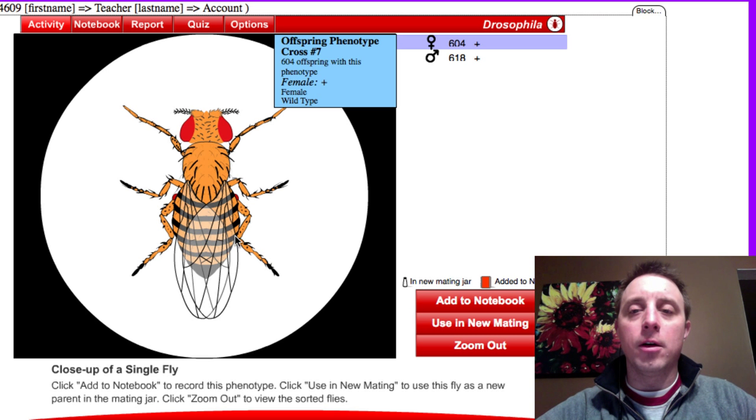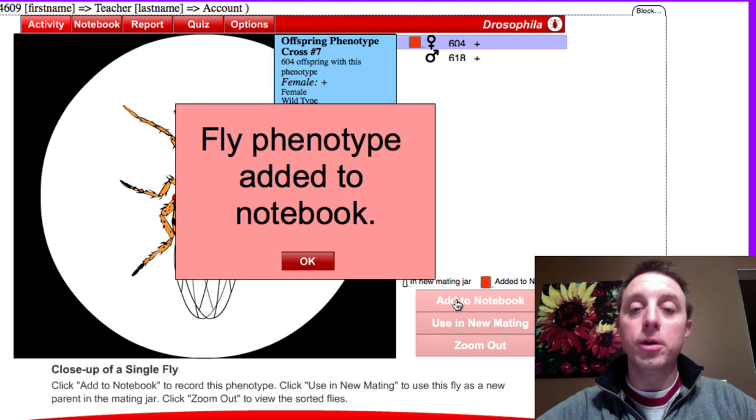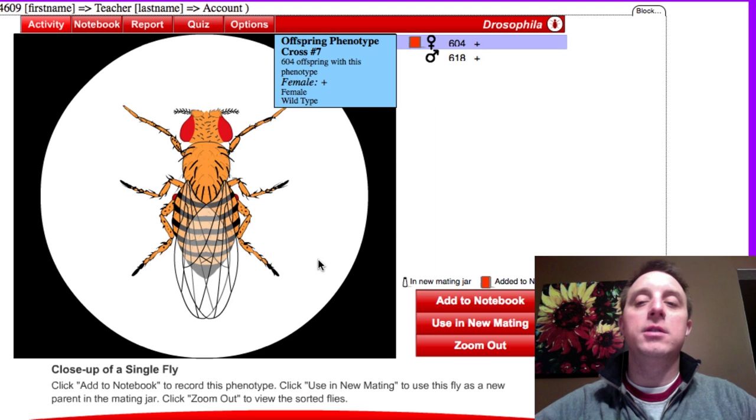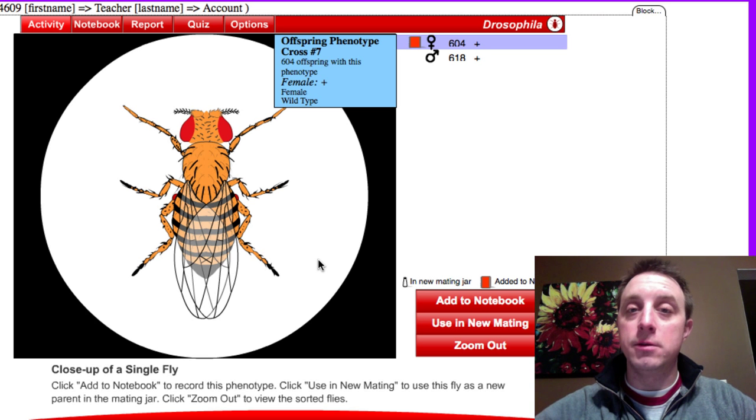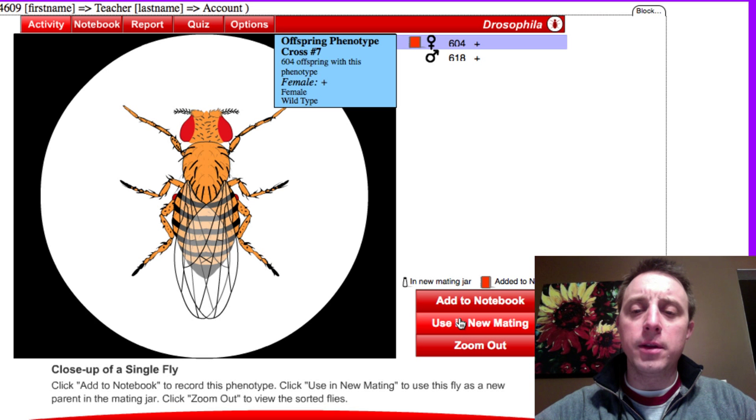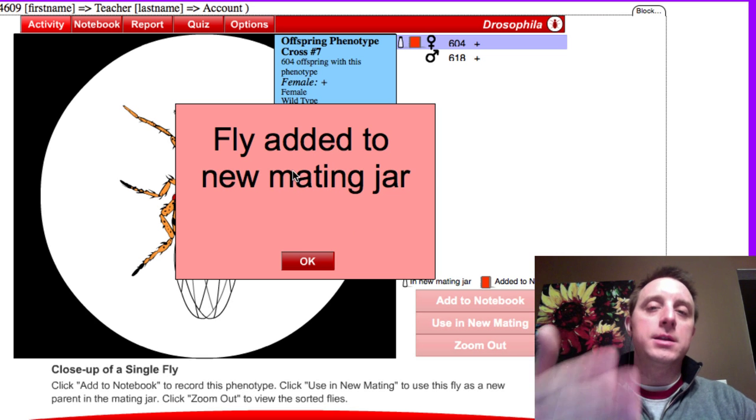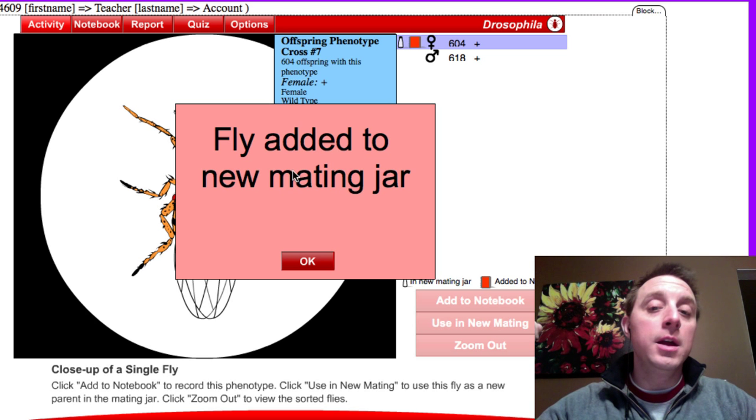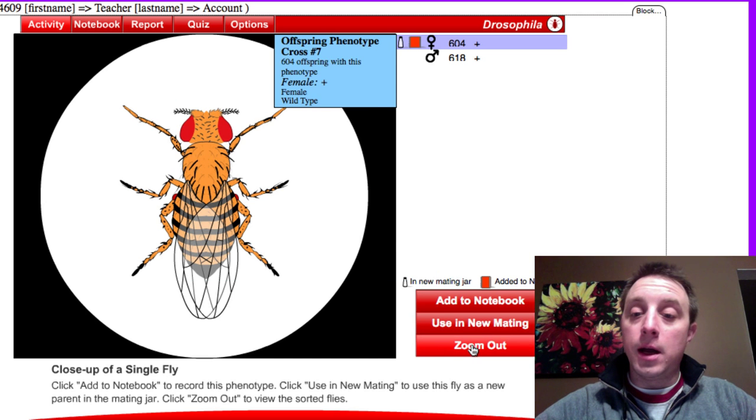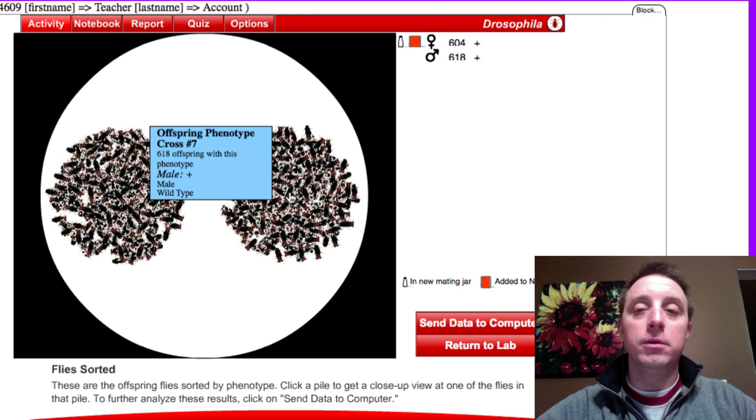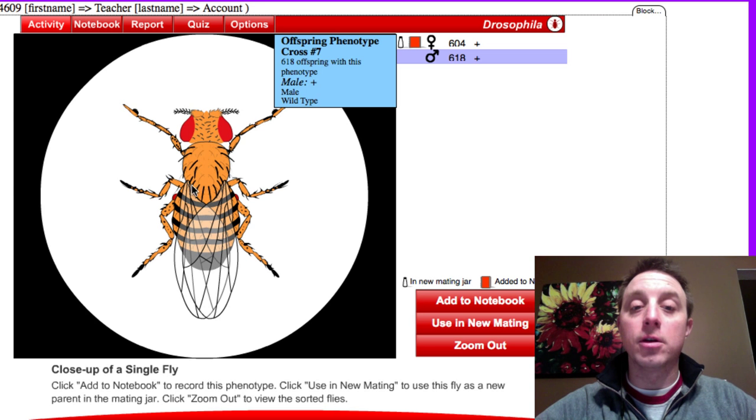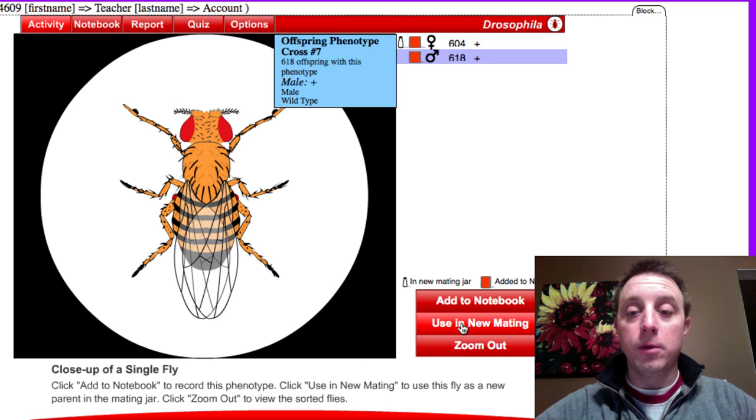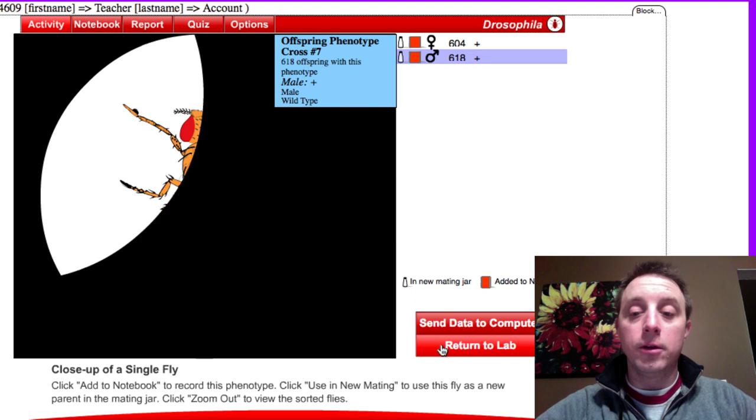You can click on these piles and we can look at them. Over here we have our females and they are all wild type, and we see we have 604 of them. Down here we have a couple options. We can add the note to the notebook, so it's always a good idea when you generate data to add it to the notebook. It's kind of recording your observations. You always want to do that as a scientist. We're also going to put this female into a new mating jar. This fruit fly here would be representative of the F1 generation. Mating them together will give us the F2.